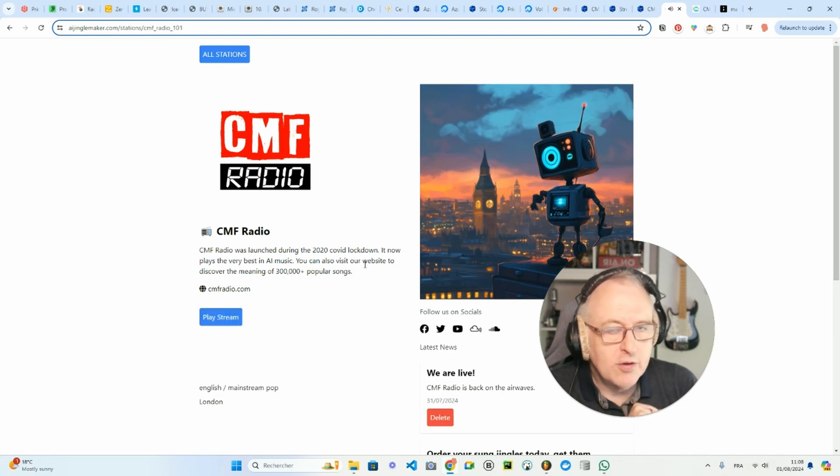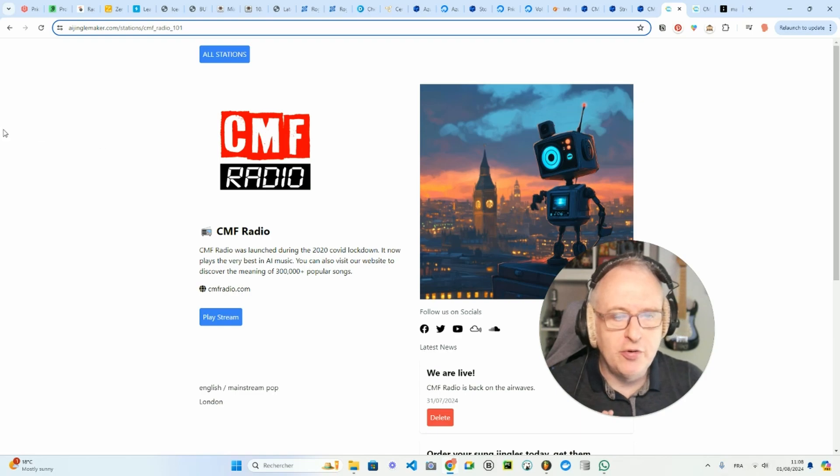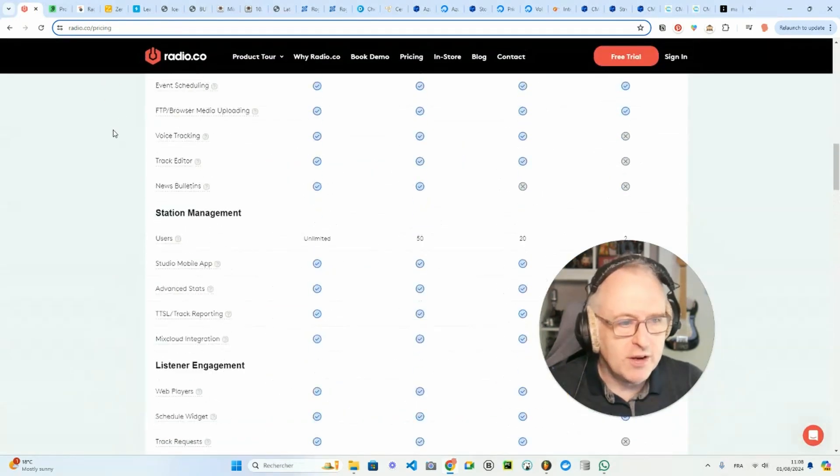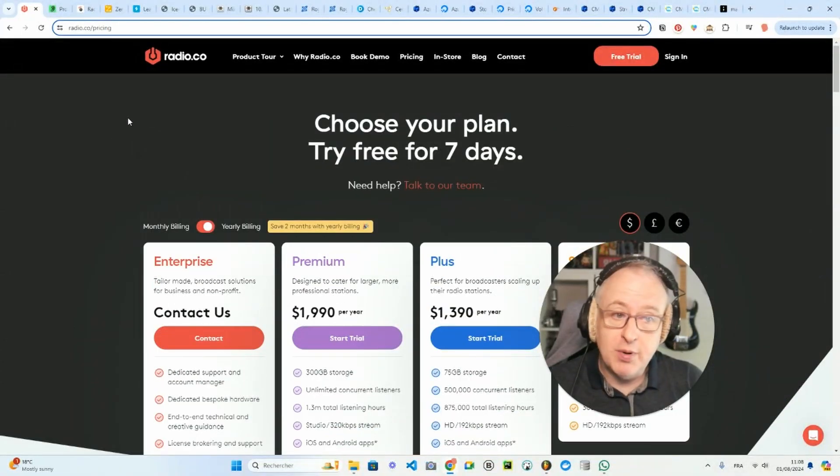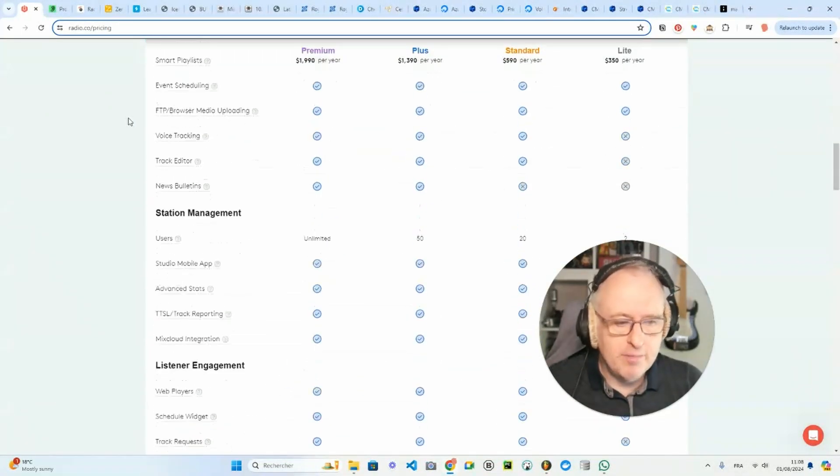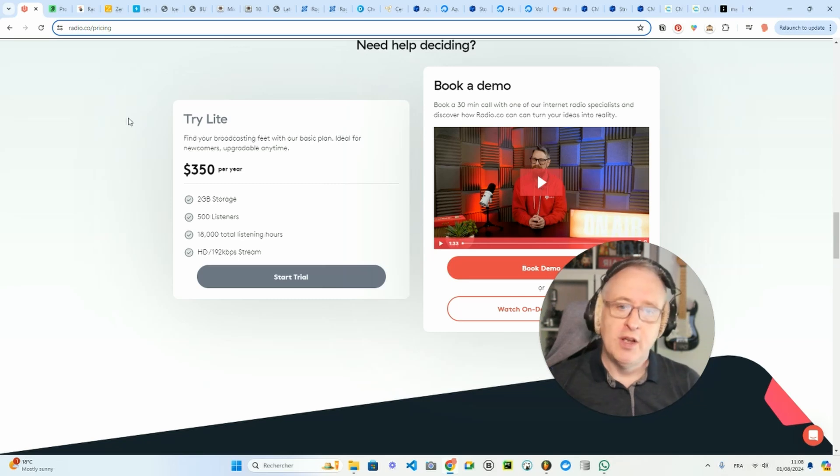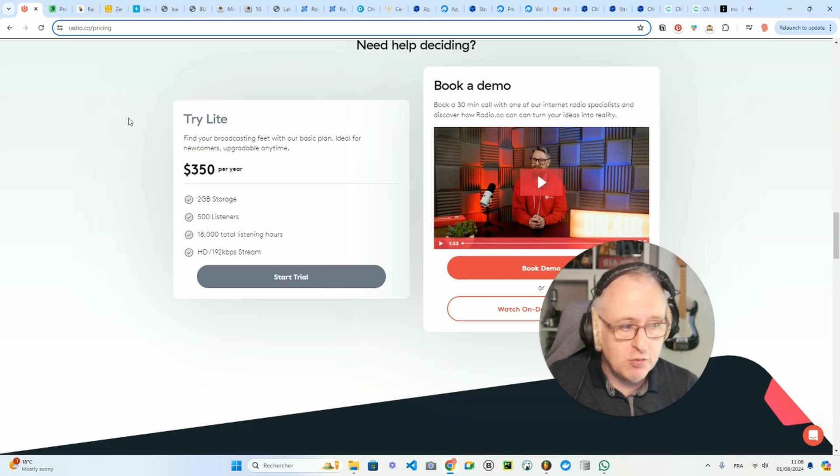So how did I create this stream? As I told you, a few years ago I started using radio.co, which is an amazing platform by the way. If you want something in a box with all the bells and whistles to create your radio station, it's a very good solution.